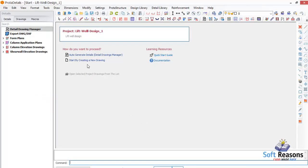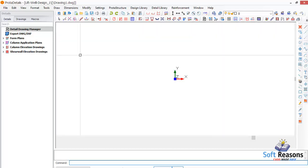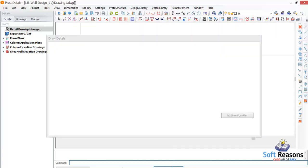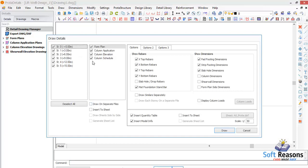It has loaded successfully. We are going to use Auto Generate Details — you don't necessarily need to create new drawings; use Auto Generate Details so all details will be generated successfully. Click right there. In the Draw Detail dialogue, take note of the scale, which is 1:50.